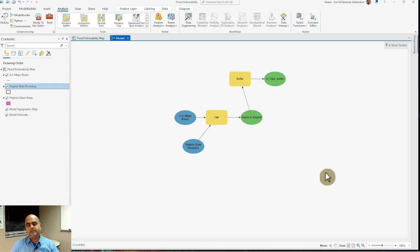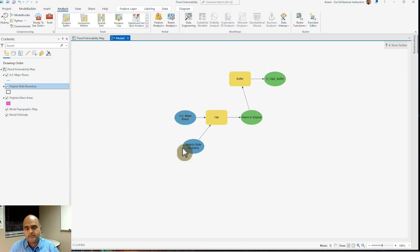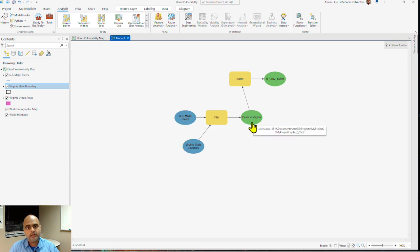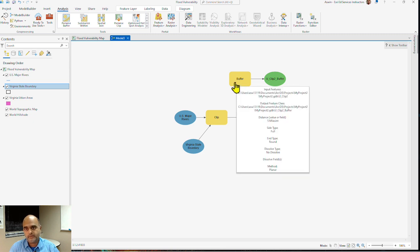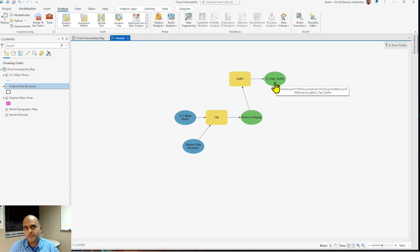What this does is use those features, major rivers in Virginia, clip them to obtain the rivers in Virginia only, and use that output to create a buffer of five miles that I specified to ultimately generate the output I want.